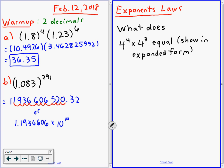Somebody tell me what 4 to the 4 means. Ethan, I'll start with you. What does 4 to the 4 mean? 4 times 4. So it's going to be 4 times 4, four times. Okay, that's what 4 to the 4 means.